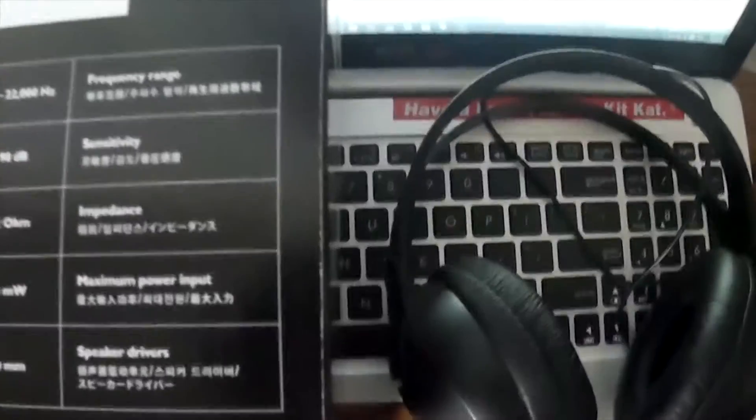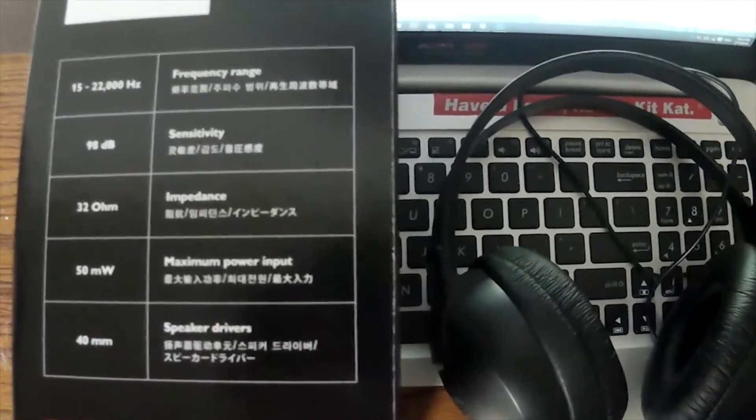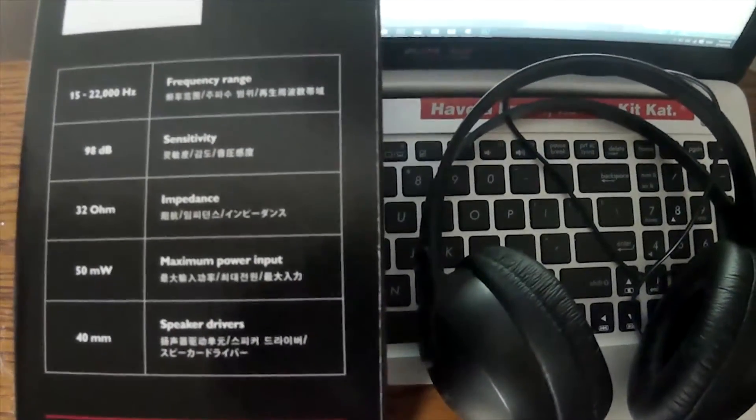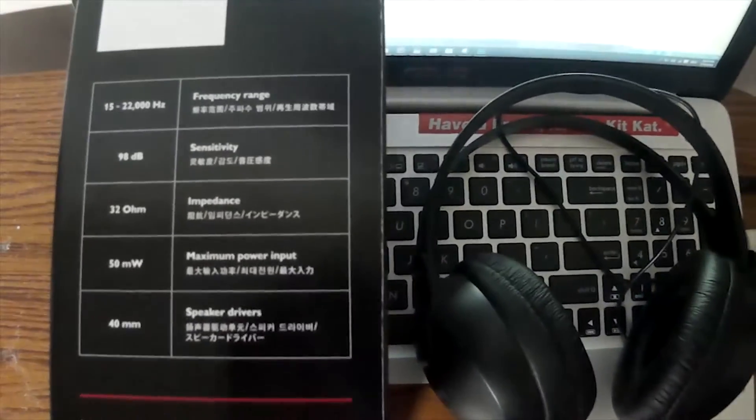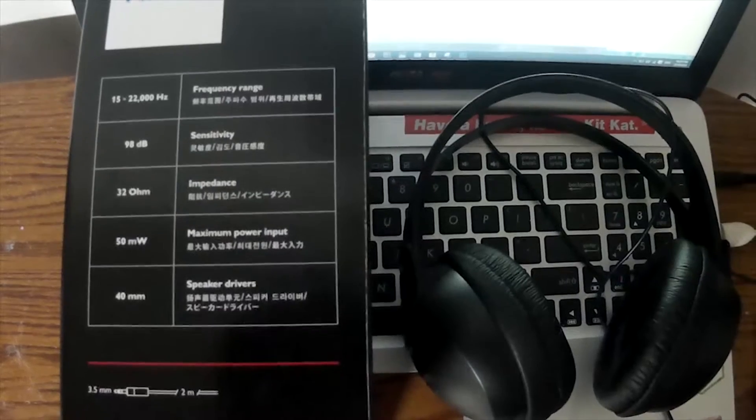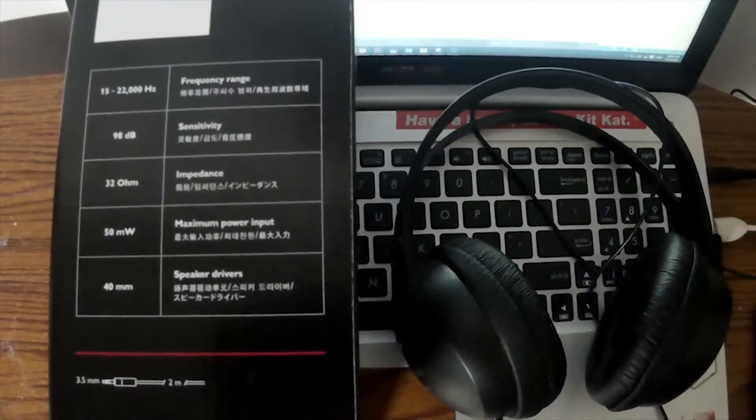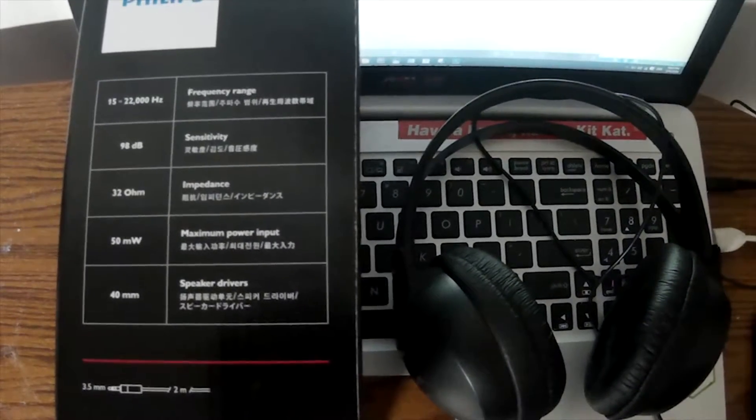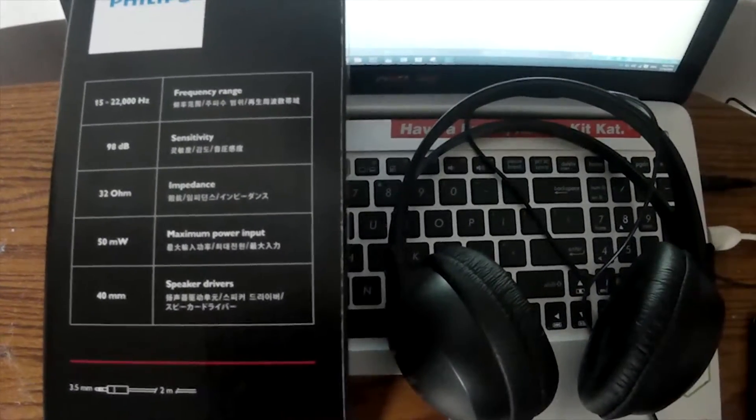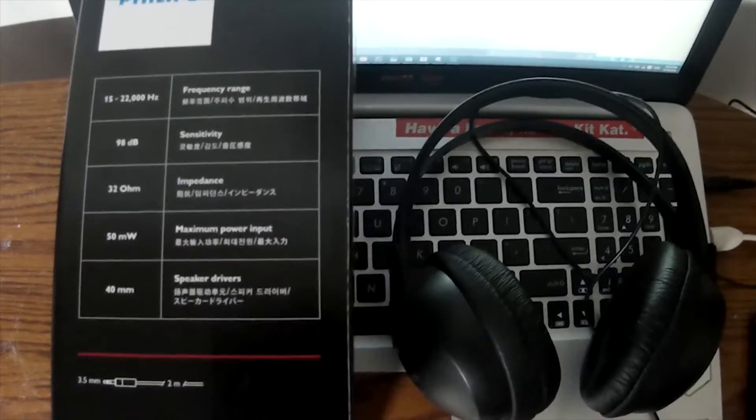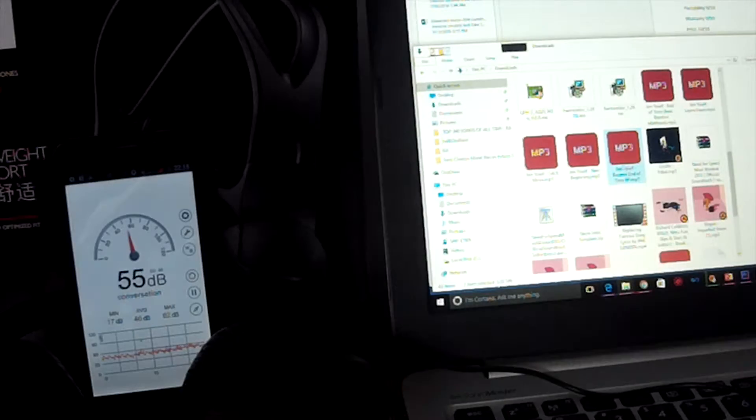Anyway, for the specs we have 15-22,000 Hz of frequency range, 98 dB of sensitivity, 32 ohms of impedance, 50W of max power input, and finally 40mm of speaker driver.